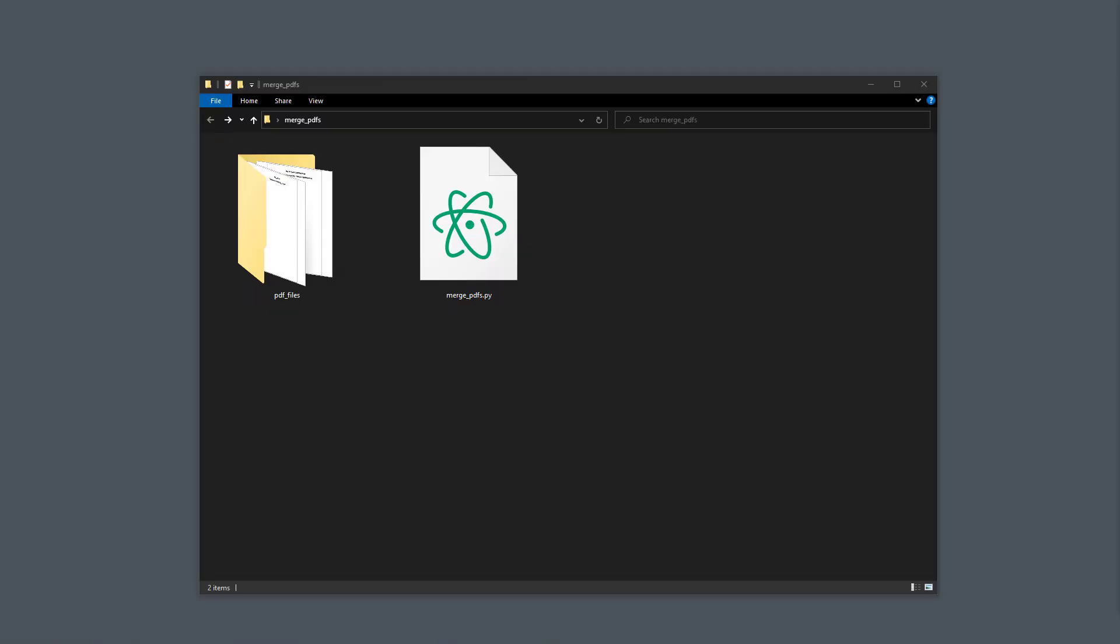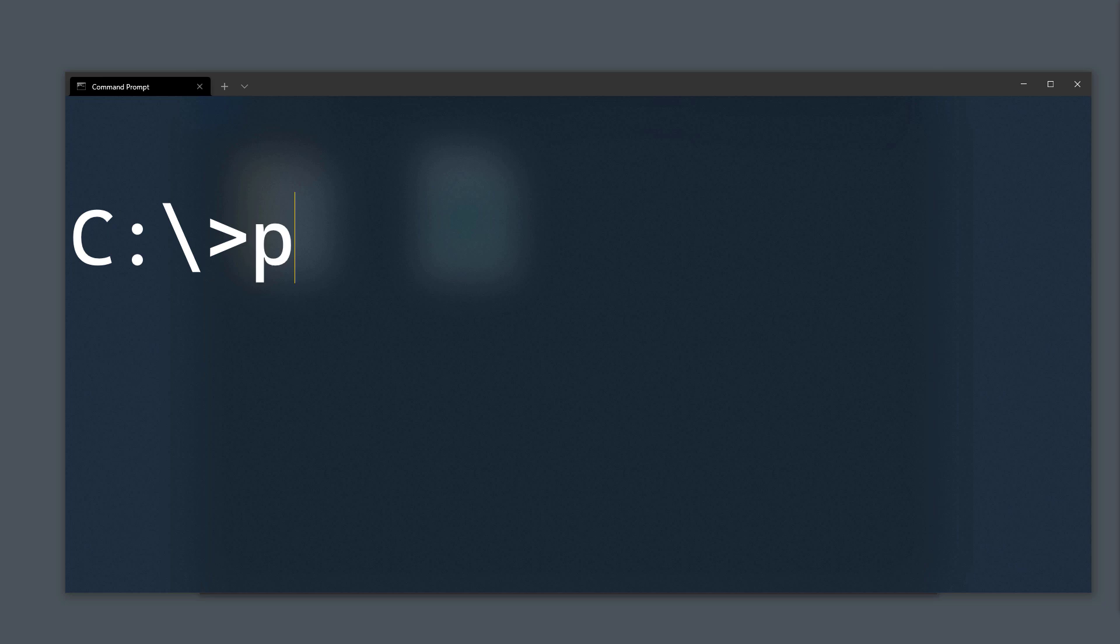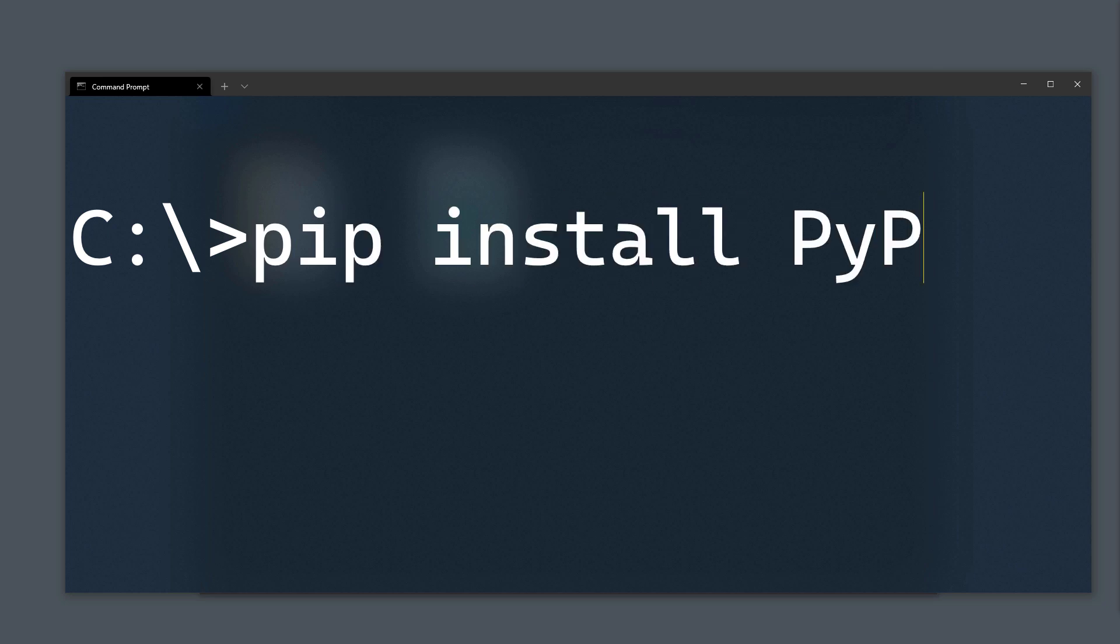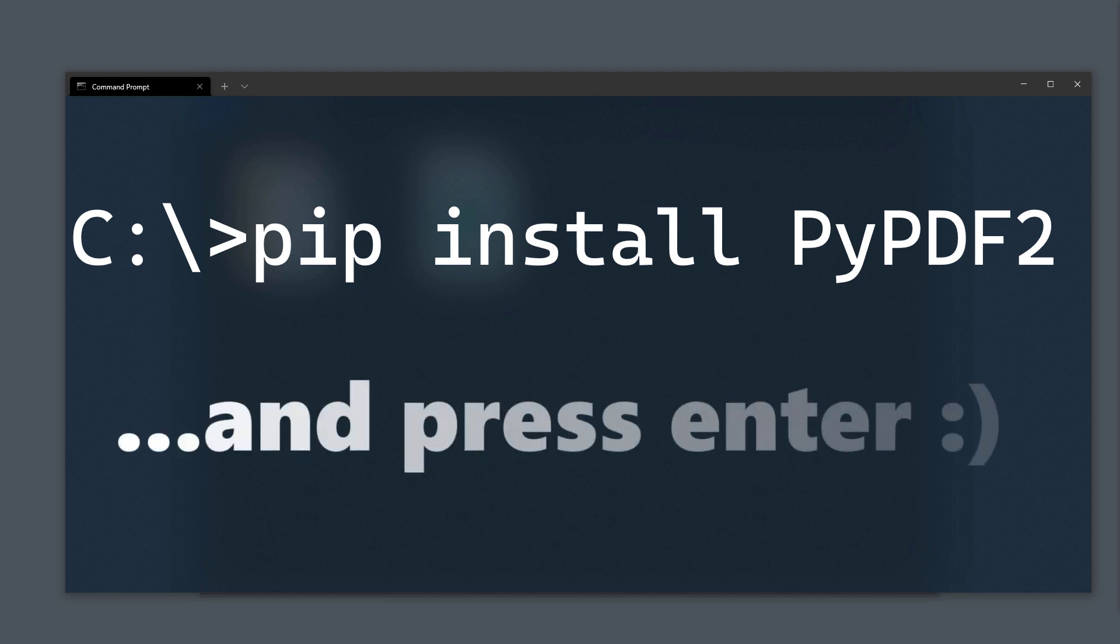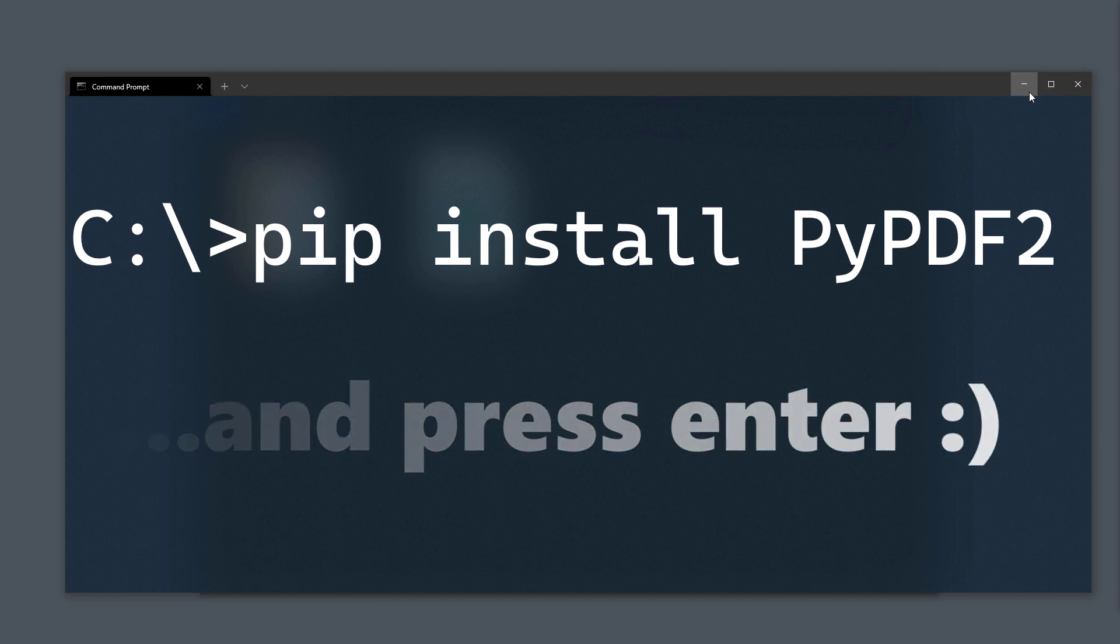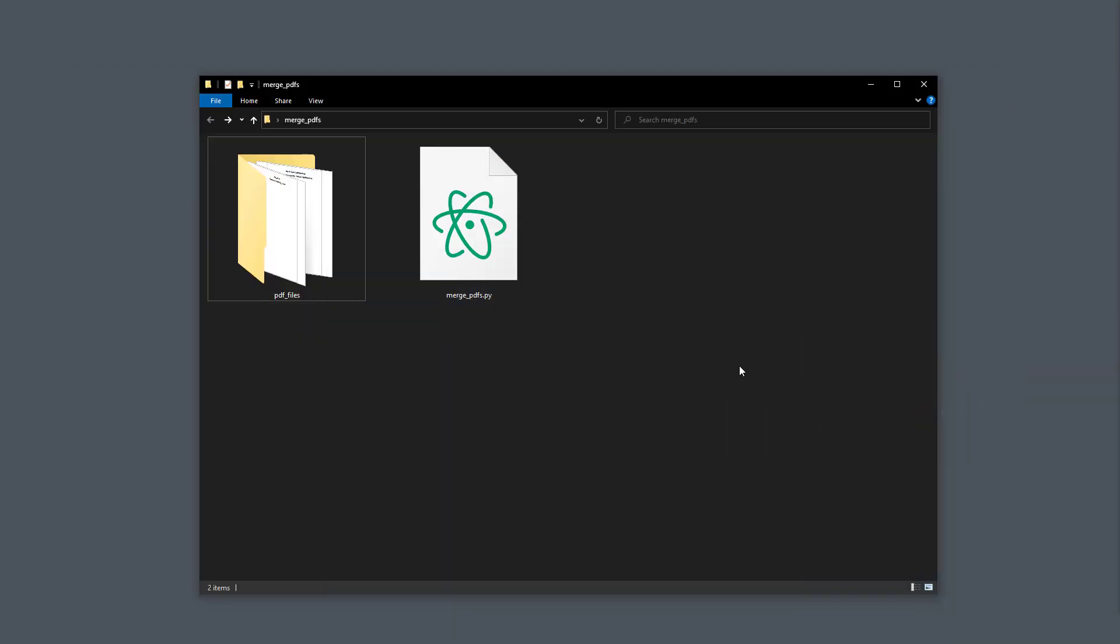First things first, we need to install the required library to merge the PDF files. Therefore, open up your terminal or command prompt and type pip install pypdf2. With that in place, we are ready to merge the PDF files.